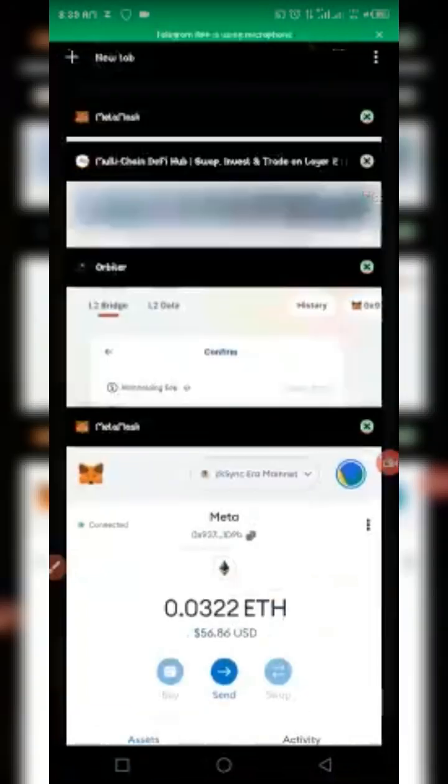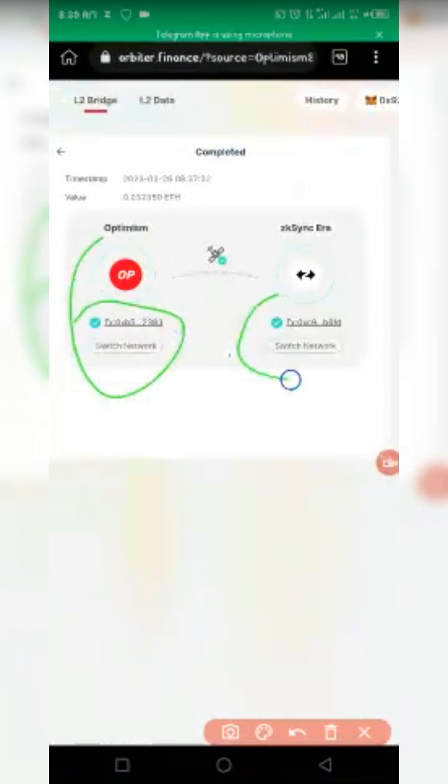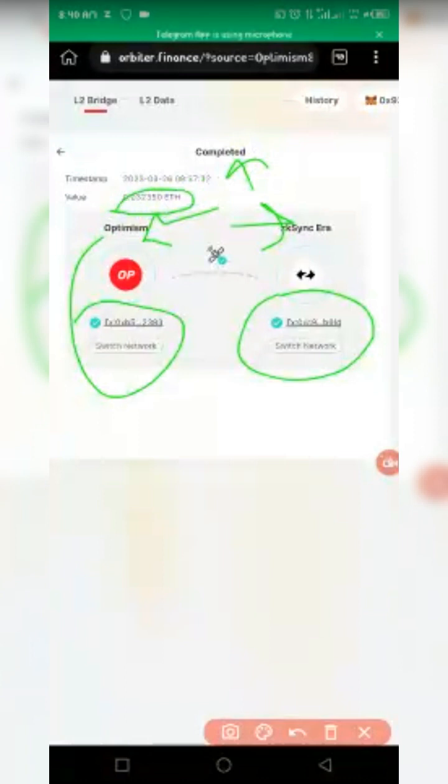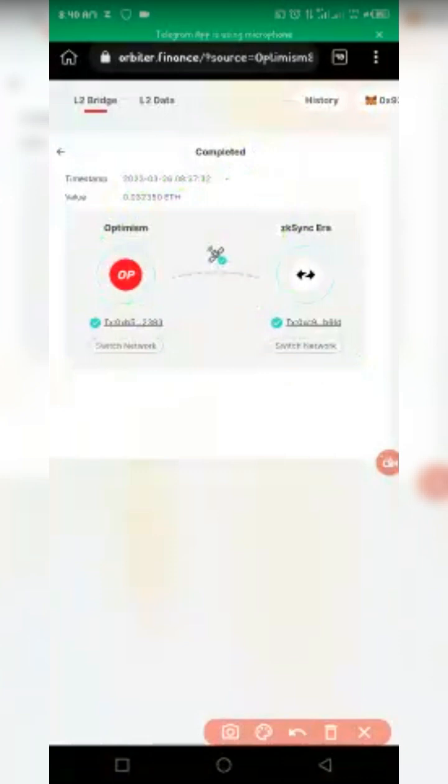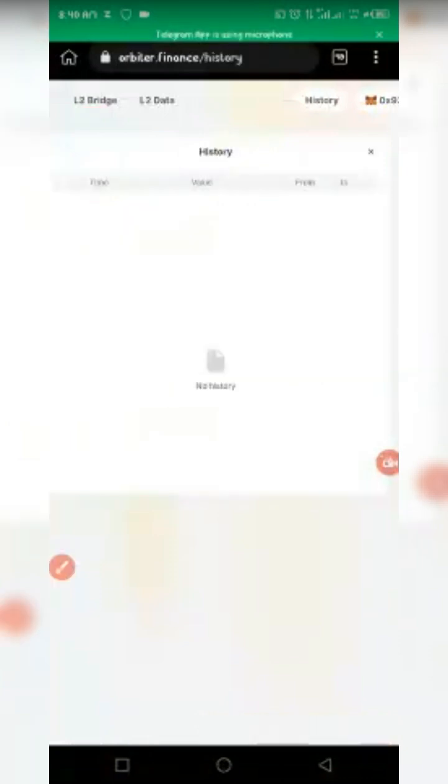Let's go back and check orbiter.finance to confirm. The transaction was successful — it shows 'Transaction marked as completed' from Optimism to zkSync Era. The date is 23 March, sent at 8:37:32 AM, with a total value of 0.032 ETH including gas fees. You can also view all transaction history on orbiter.finance, though it takes some time to load.